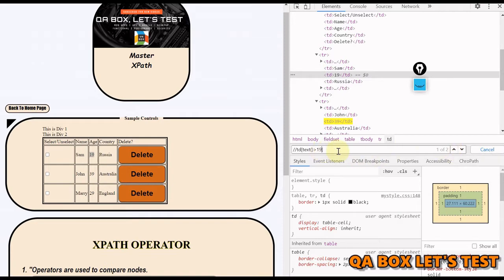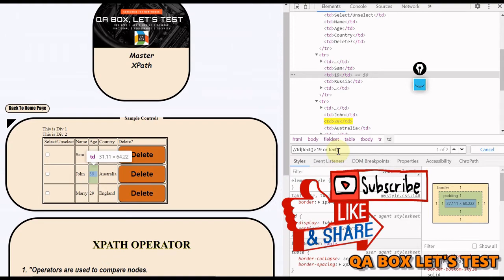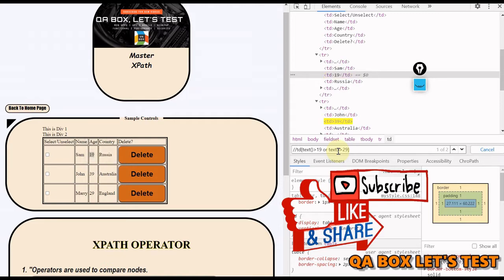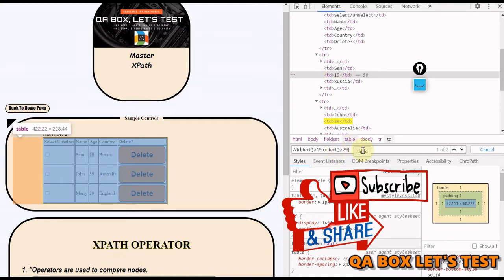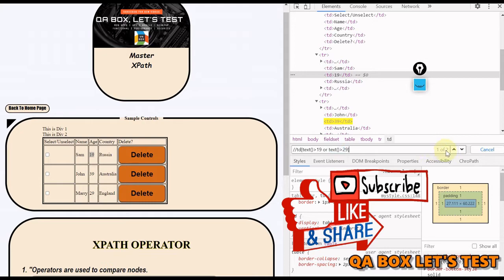Or you can use the OR operator here as well. You can say where the text function is greater than 29. Now, why are you getting two results back? Because of this condition, you are getting two results, and because of this one, you are getting one. So you get the superset, you get both the records.